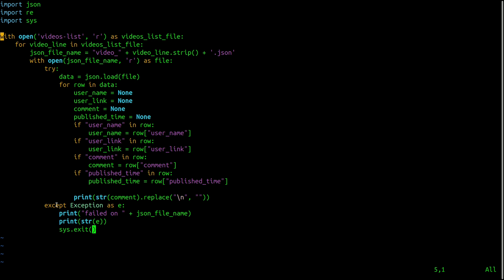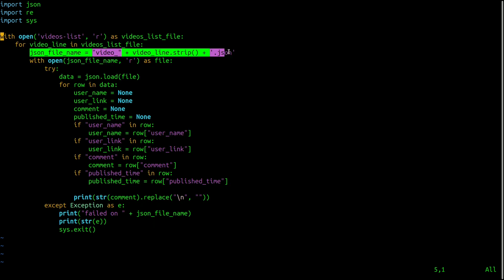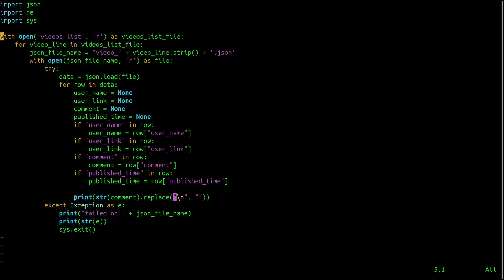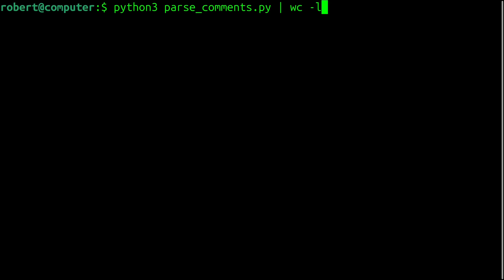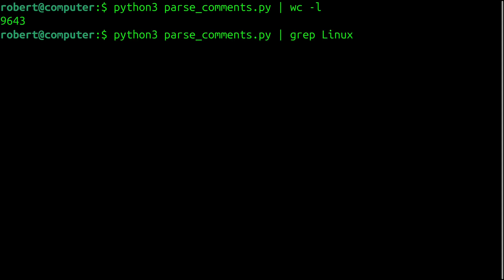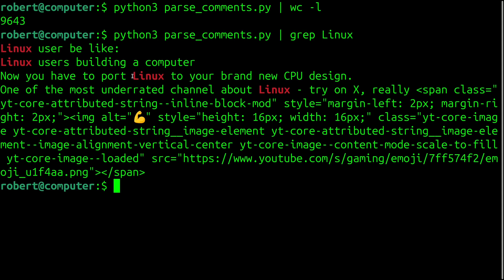So here I have a file containing one large JSON array, and each item in the array contains information about one YouTube comment. And I wrote this Python script to just iterate over all the videos in that list. So if I run this command, I can see that I'm working with a sample of 9,643 comments.